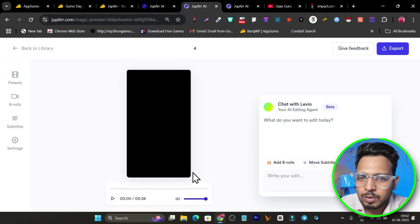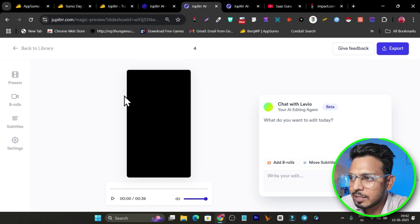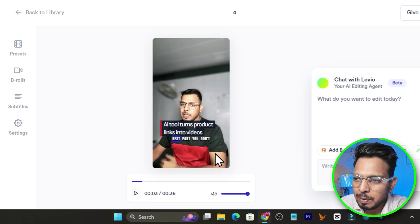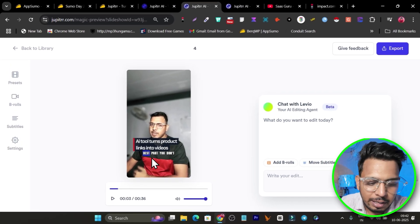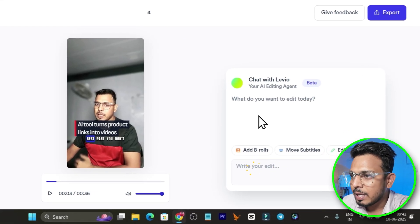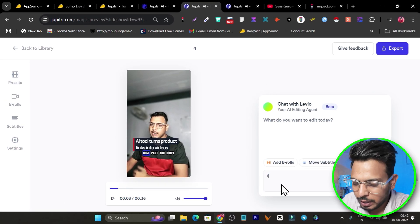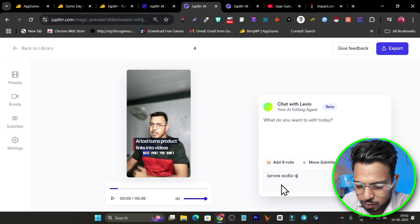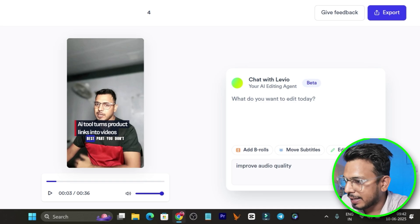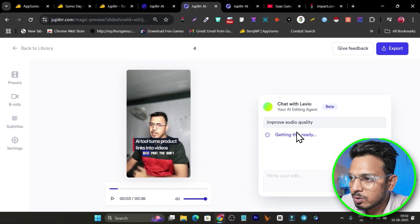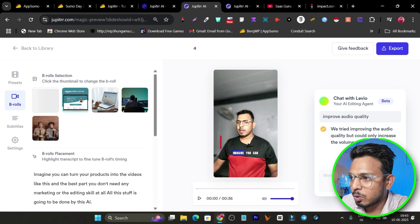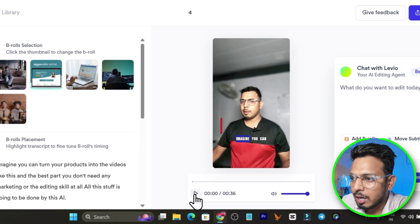My video upload is done and the editing panel is now showing. This is my video — it has already added text and a layout for subtitles, but my audio is missing. So I'll simply use the AI agent to fix it by typing 'improve audio quality' as my prompt, then click send. It will take a few seconds to understand the prompt and make the changes. Everything is done — let's click accept and play the video.